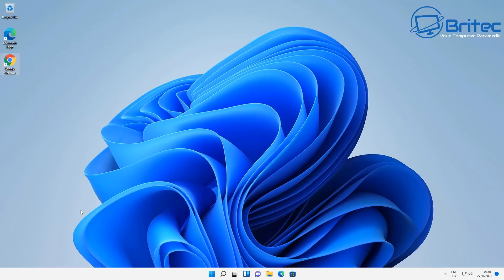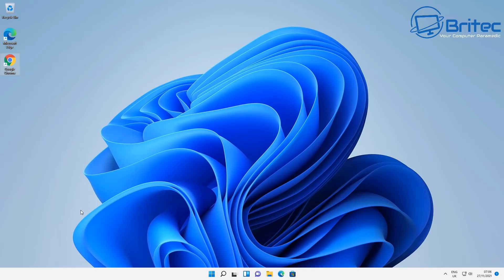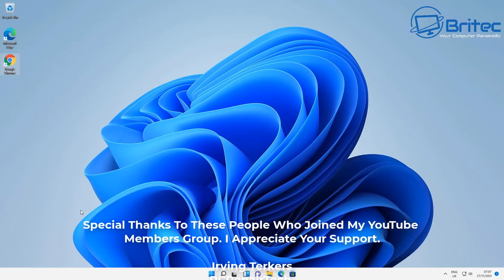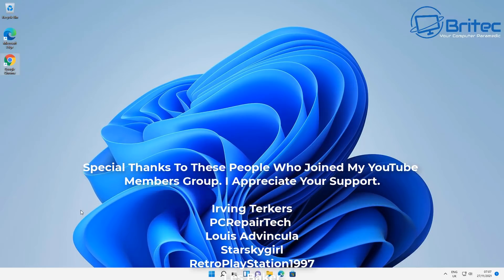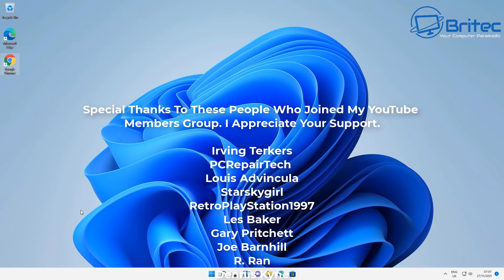I hope this video has been some sort of use to you. My name has been Brian from brightechcomputers.co.uk. Just a quick, simple video for you today, guys. I shall catch you in another one. And before I go, I just want to say a quick shout out to all my YouTube members who have joined my YouTube members group. Your names are rolling up on the screen right now. I really do appreciate the support.